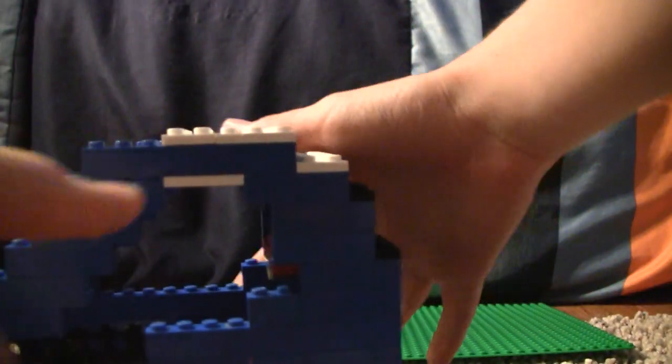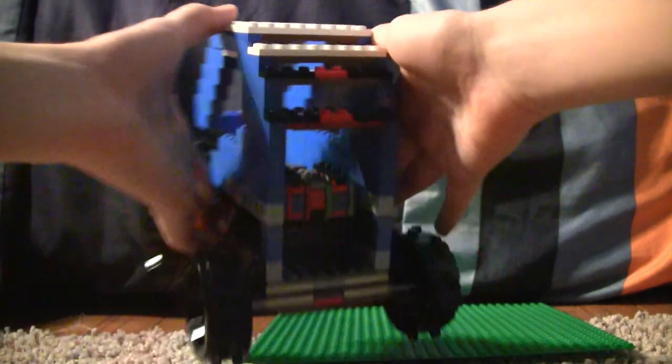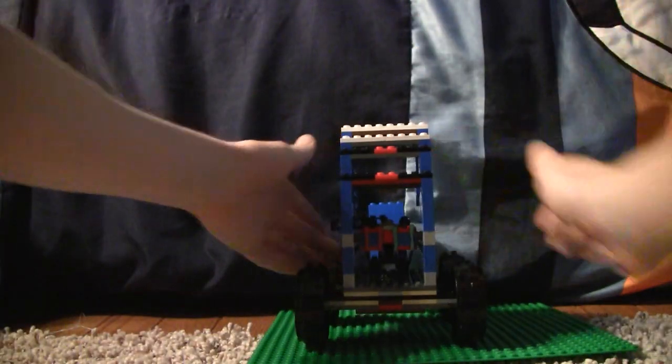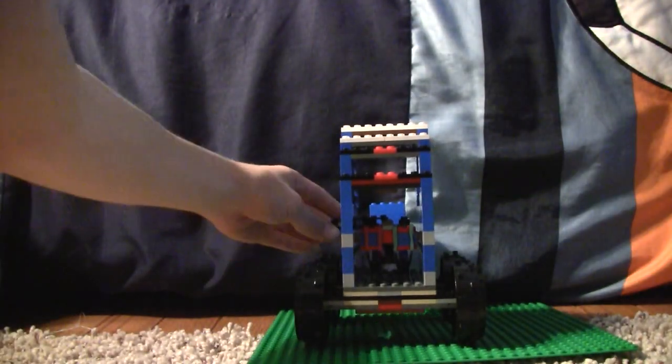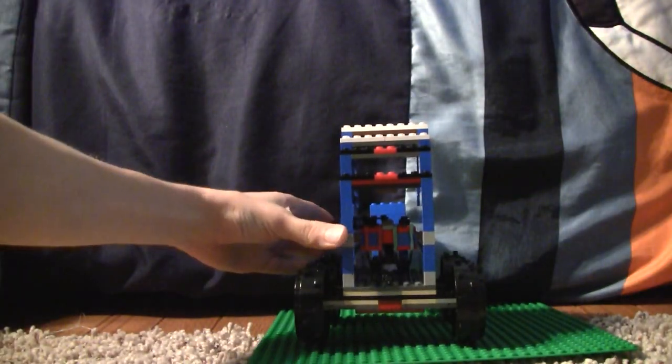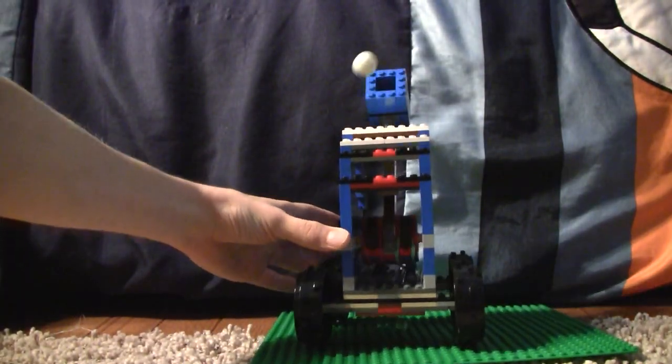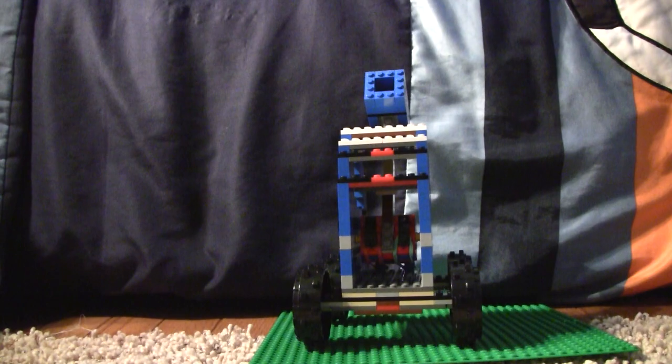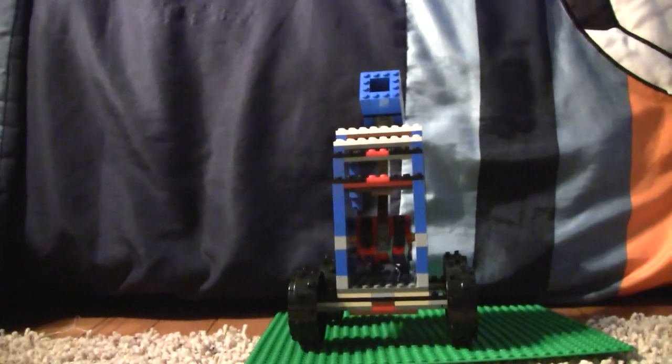Now I'll aim the cannon, or the catapult, at you. And there you go. It went right down here.